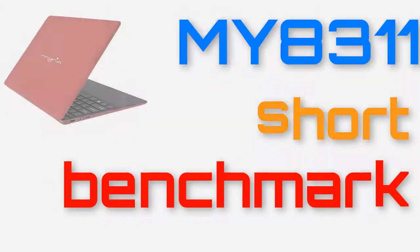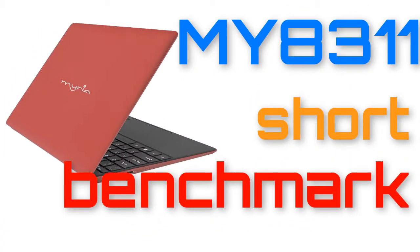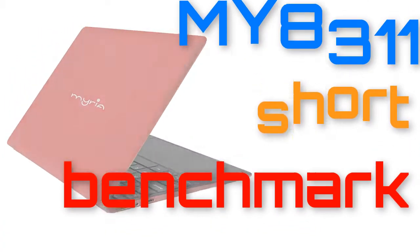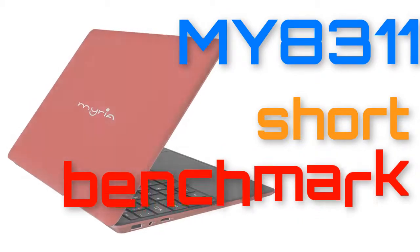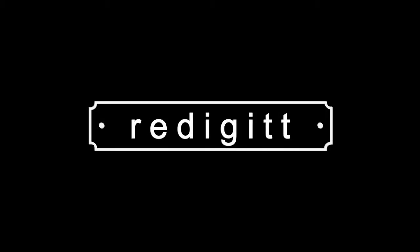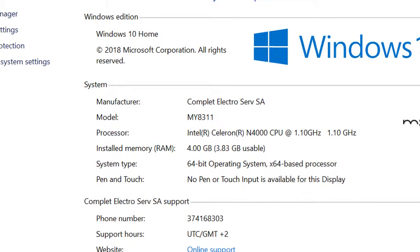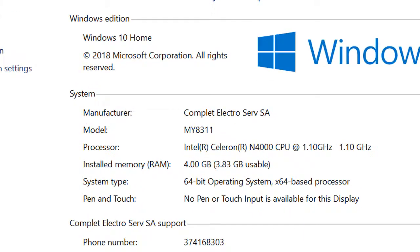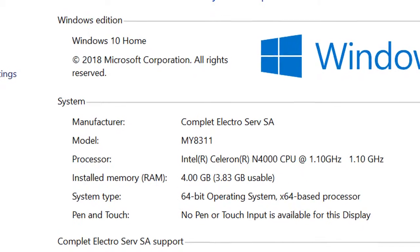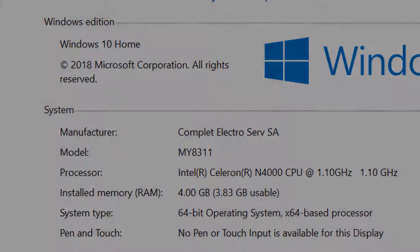Aloha, I'm Andy and I will make a short benchmark for the Miru My 8311 Notebook. The Notebook comes with the pre-installed Windows 10 Home 64-bit operating system.